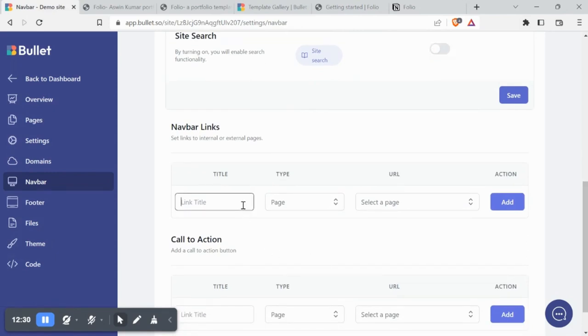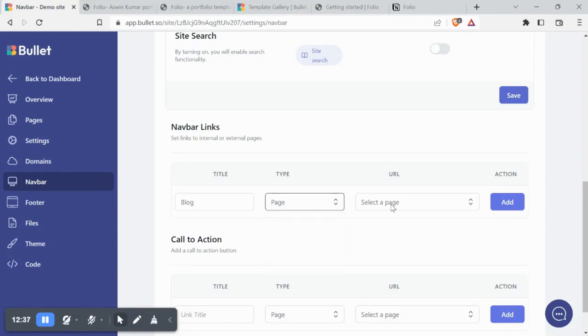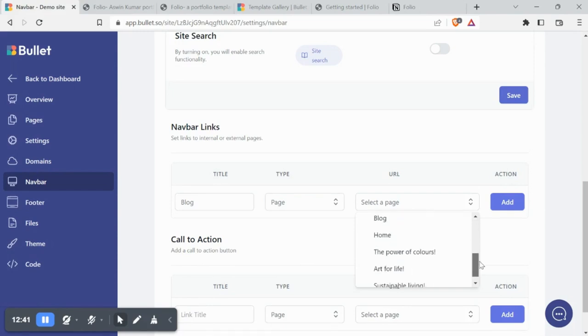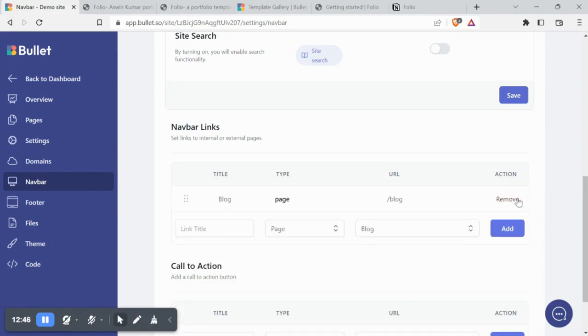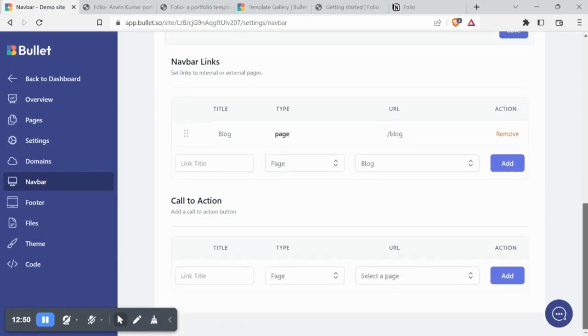Now let's add our blog page as a link in our navbar. Let's type in the text, choose page from the dropdown and choose which page to be linked to the text. You can also choose URL or a dropdown with multiple pages or URLs linked in the navbar section.